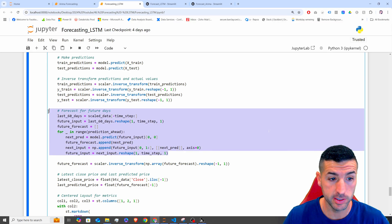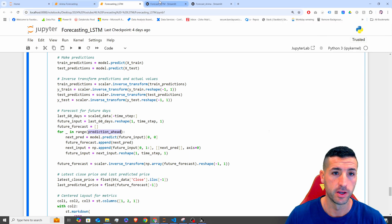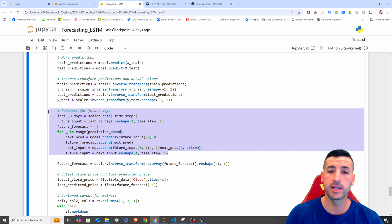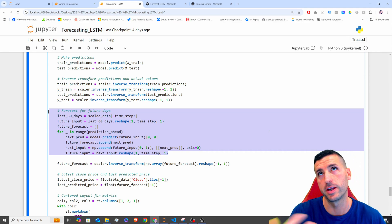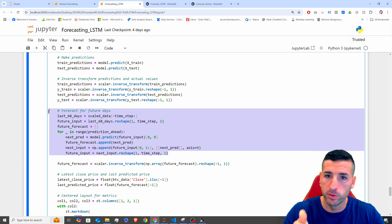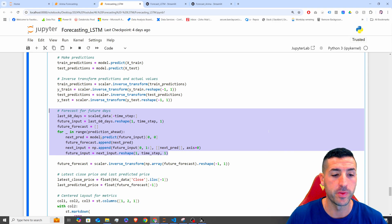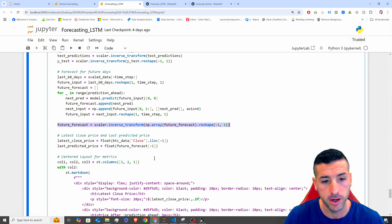Next, we forecast ahead for the next X number of days as specified by the user. As explained in the previous video, this piece of code takes the last 60 days, predicts the next day, adds that prediction back to the input, then makes the next prediction using the latest 60 values — moving forward one prediction at a time — and repeats this process until it covers all the requested forecast days.